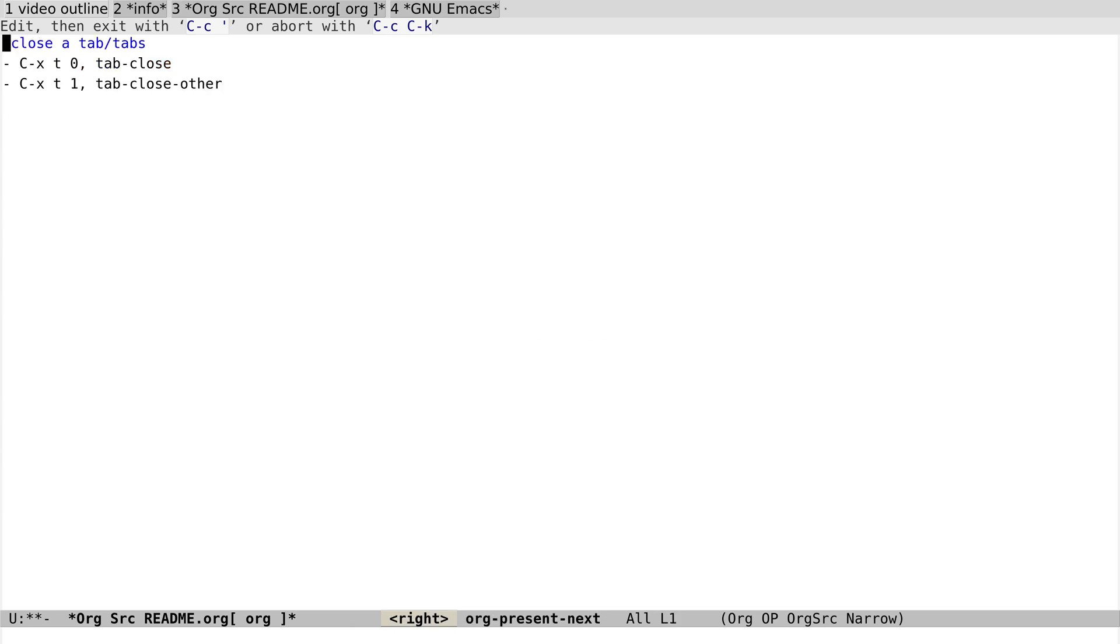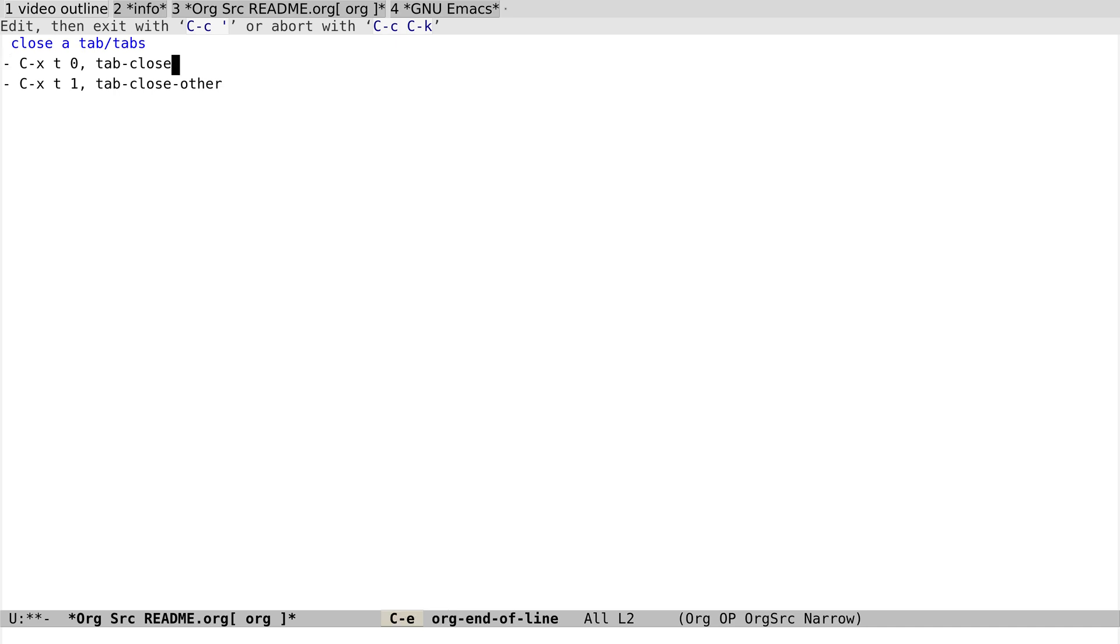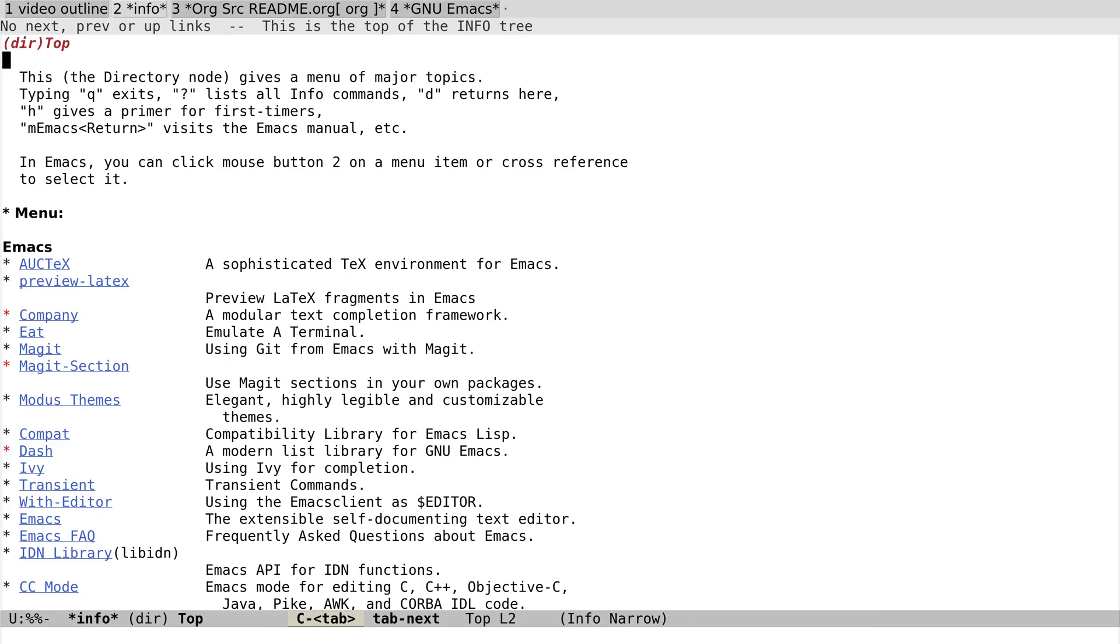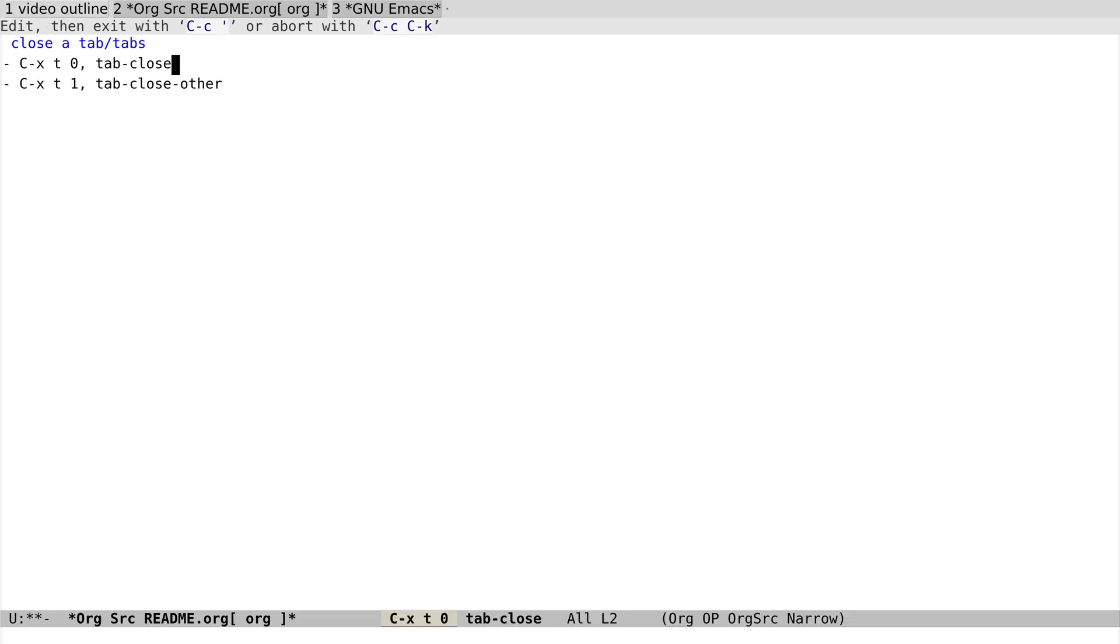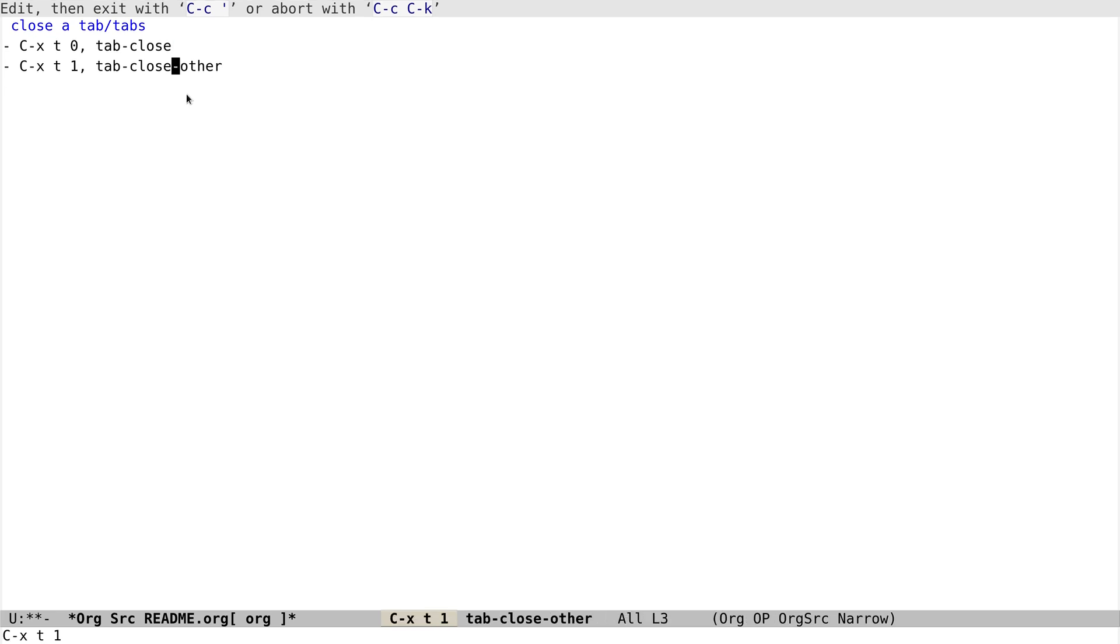And next, let's talk about how to close a tab or tabs. So it has two commands here: tab-close to close one tab, and tab-close-other to close all other tabs except the current one. So let's go to tab two and press Ctrl-X T 0. See, you get closed. And Ctrl-X T 1 close all the other tabs.